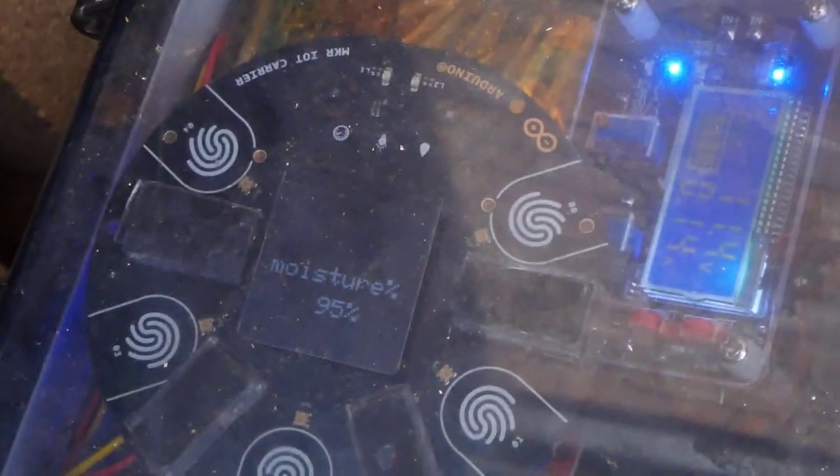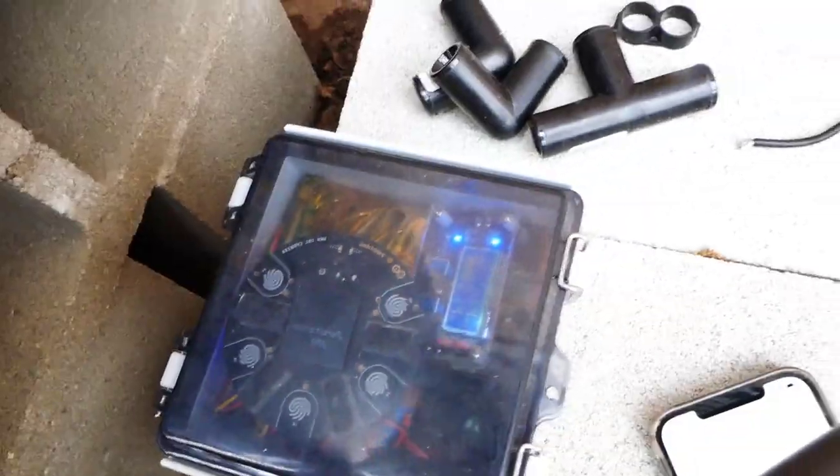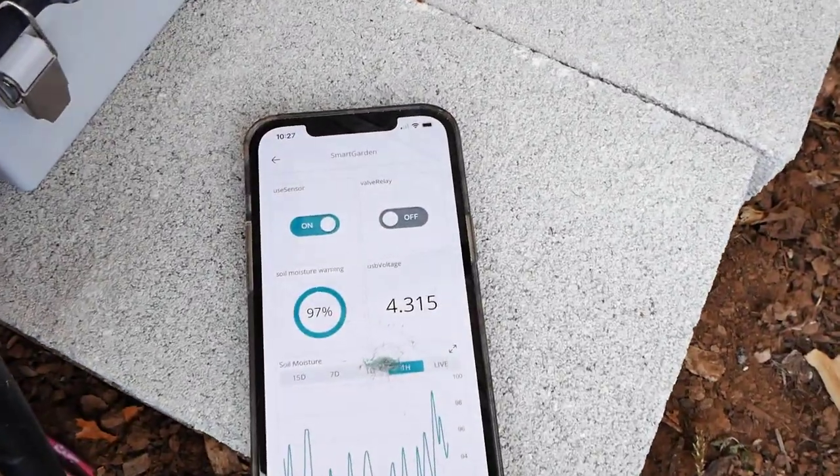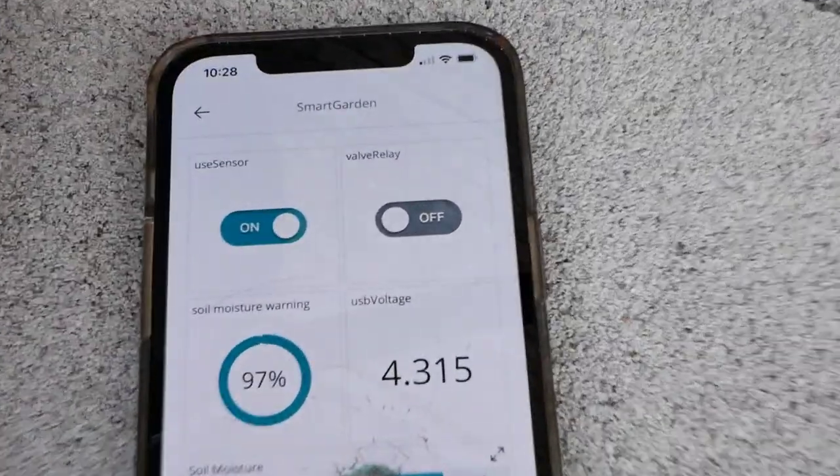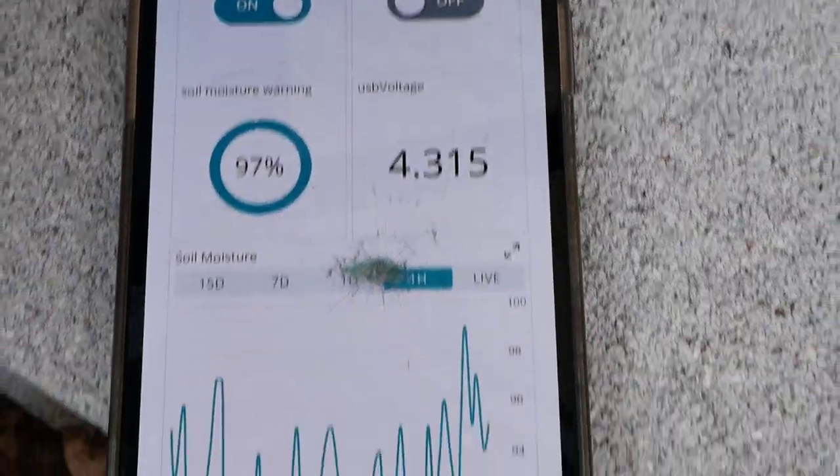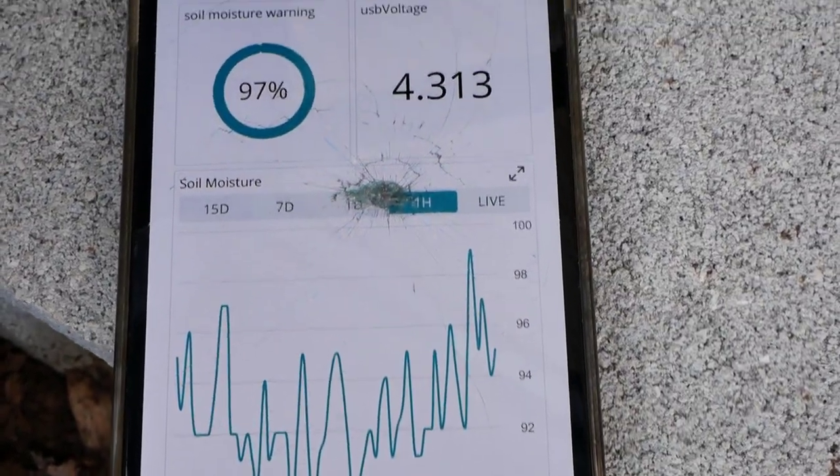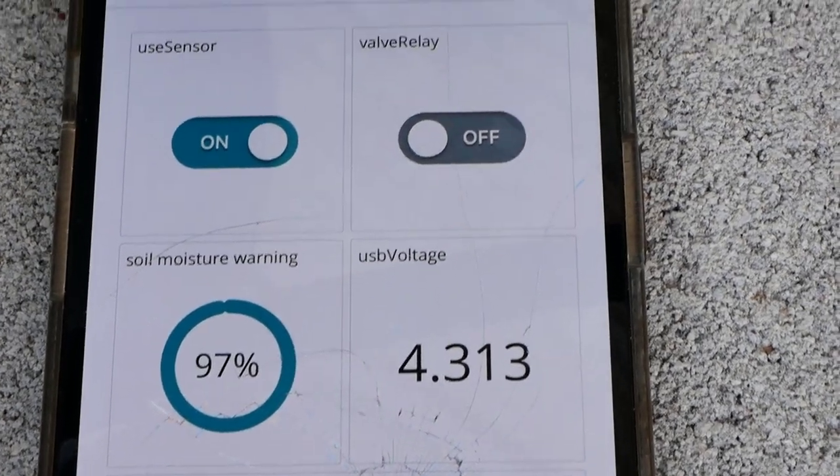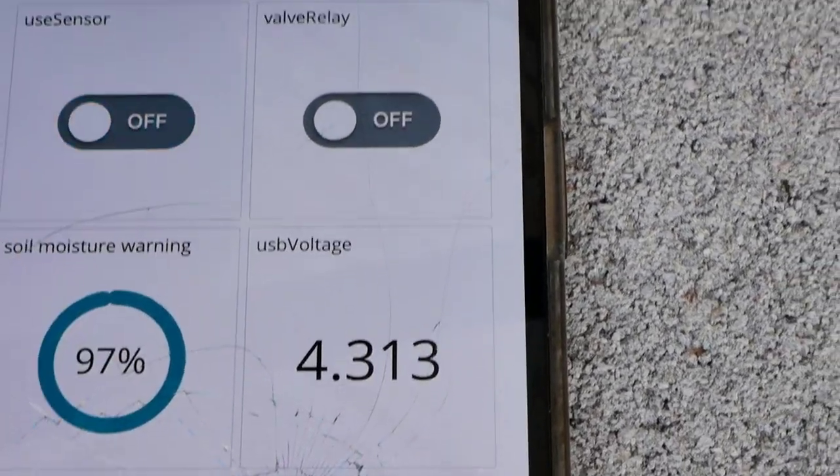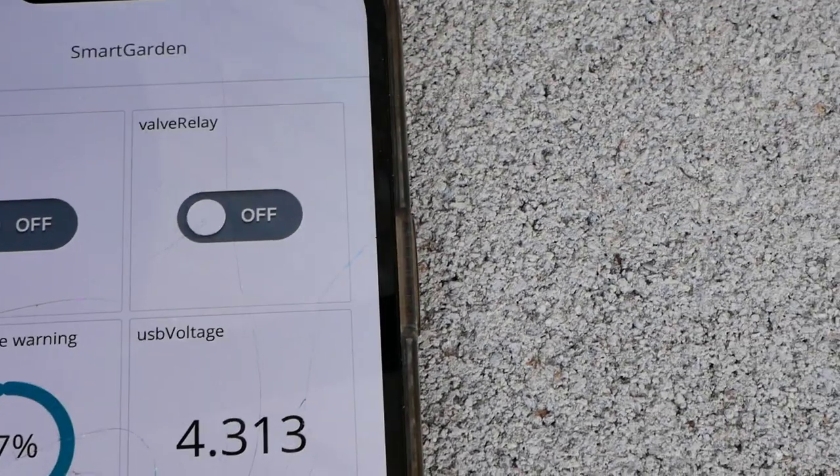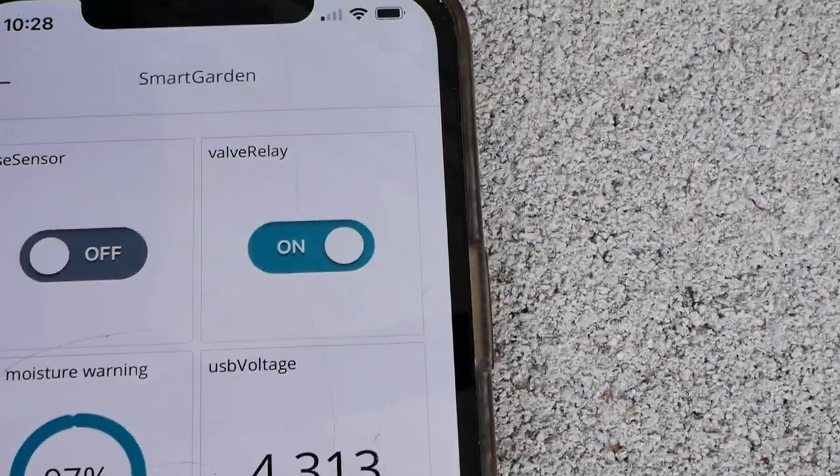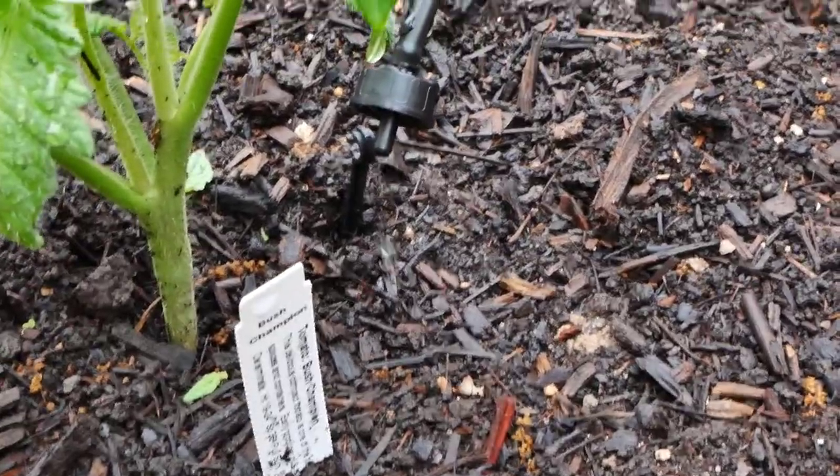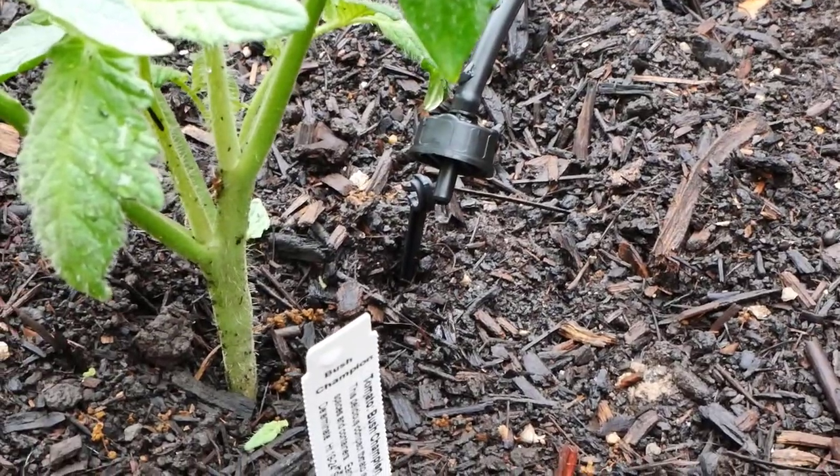And this is the waterproof box showing 95% moisture content because we just had a couple days of big rain and this is the Arduino cloud app running on my phone. It's set up so it can be controlled either by using the sensor as it's set here initially and then you can turn that off and open the rain barrel hose relay and water it manually which I just did.